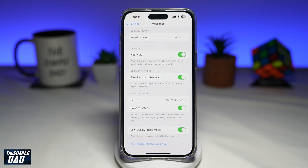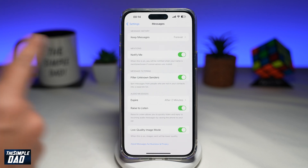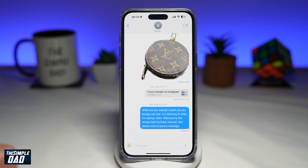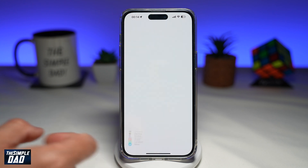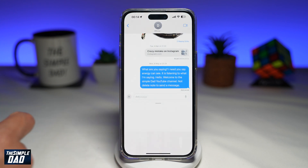Once you enable this, images that are sent will be sent in a lower quality. This will basically save you on your data. Once that's done, you can go to your Messages and send low quality images from your photos.